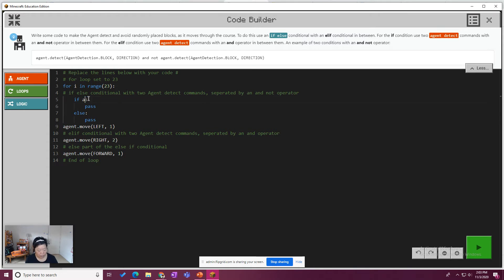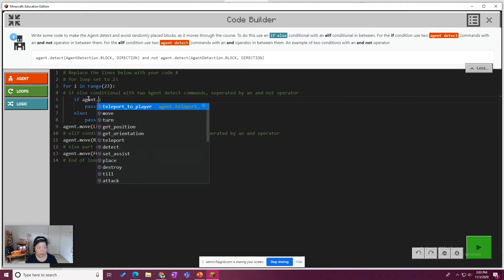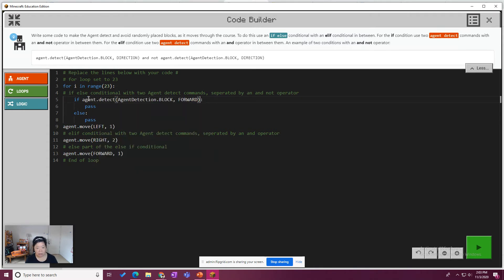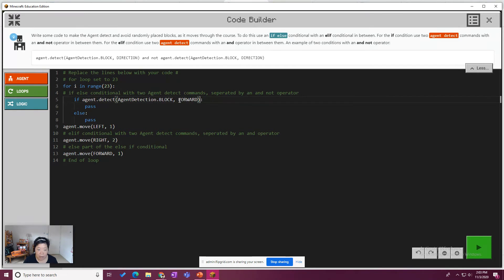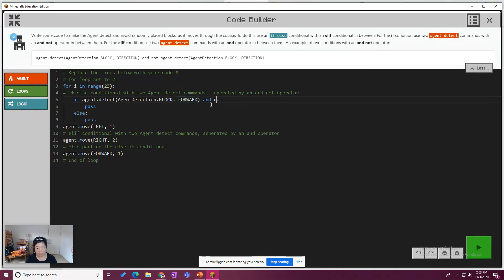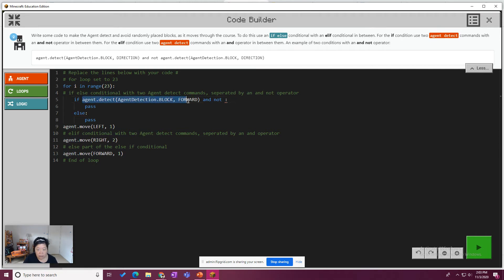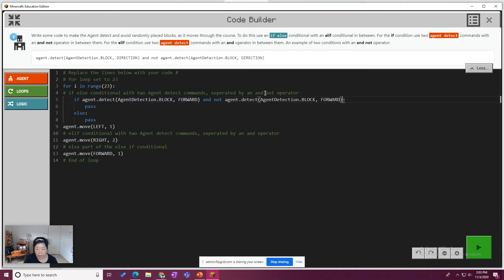So if agent detect, and we'll let that auto fill happen. If agent detects that a block is forward, and not agent detect. Let me just put this code in here. I'm just highlighting and copying and pasting.